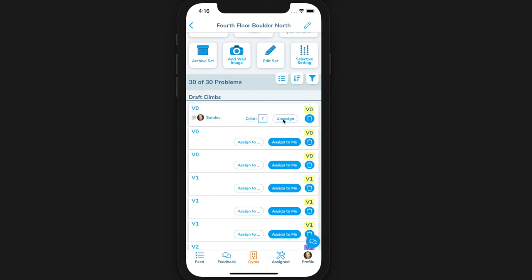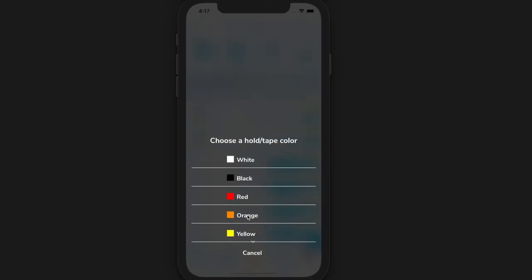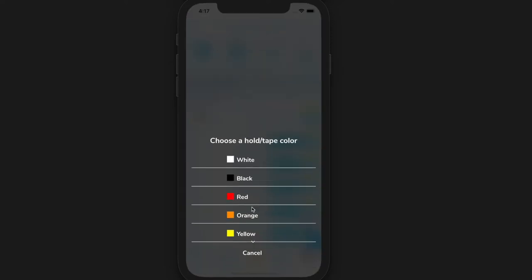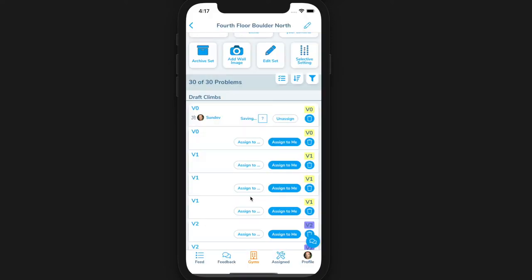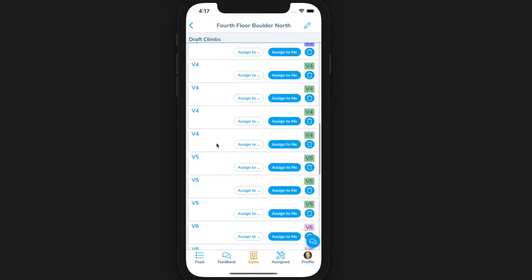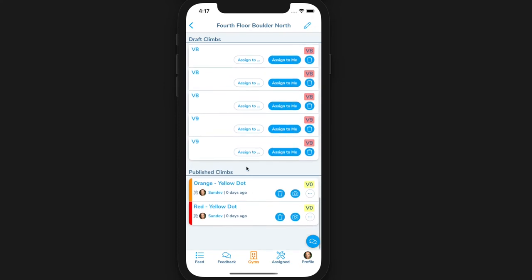Once the setter has one or more climbs assigned to them, they can go about setting the climbs. Once they are done with a climb, they can select the color of the holds or tape of the climb by clicking on the color box. By setting a color for the climb, the climb is automatically published.